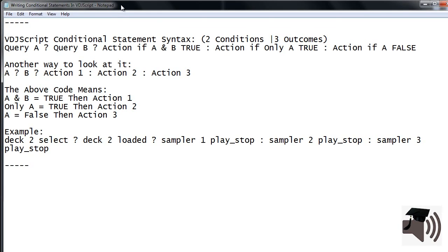Here is an example. Deck 2 select? Deck 2 loaded? Sampler 1 play_stop colon Sampler 2 play_stop colon Sampler 3 play_stop.